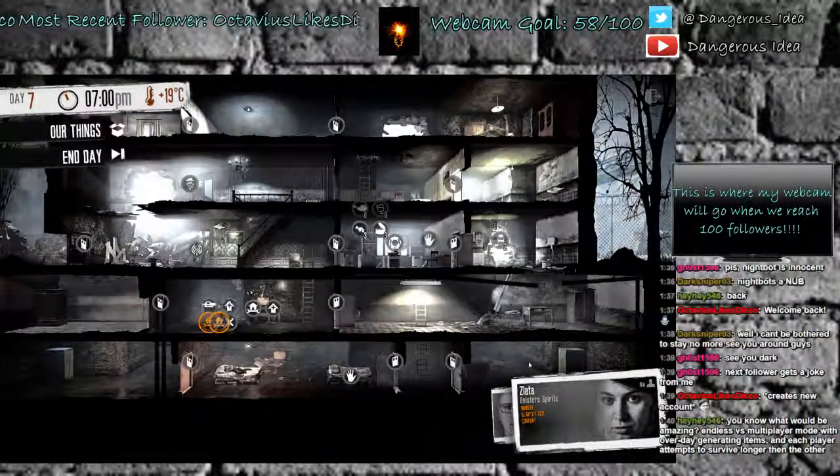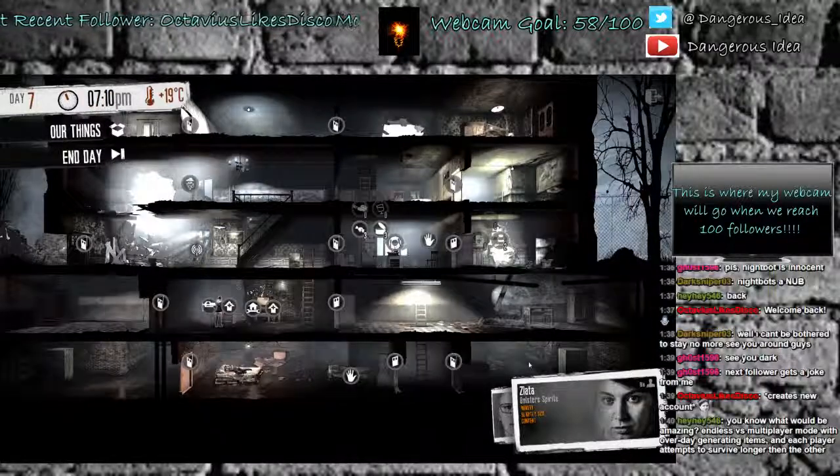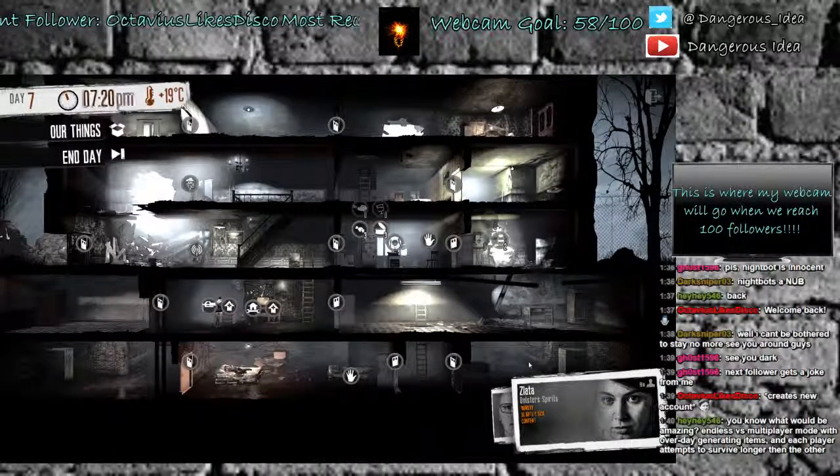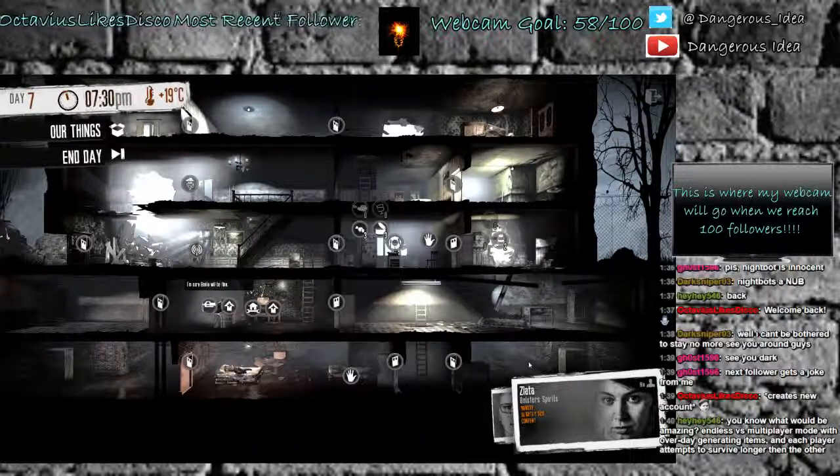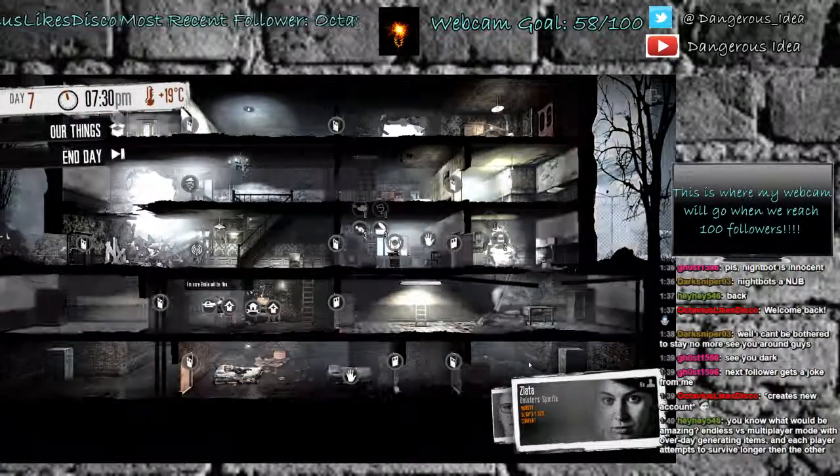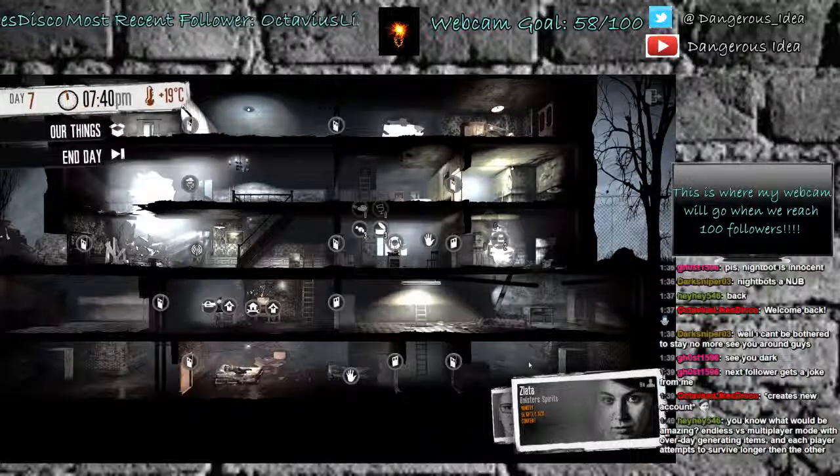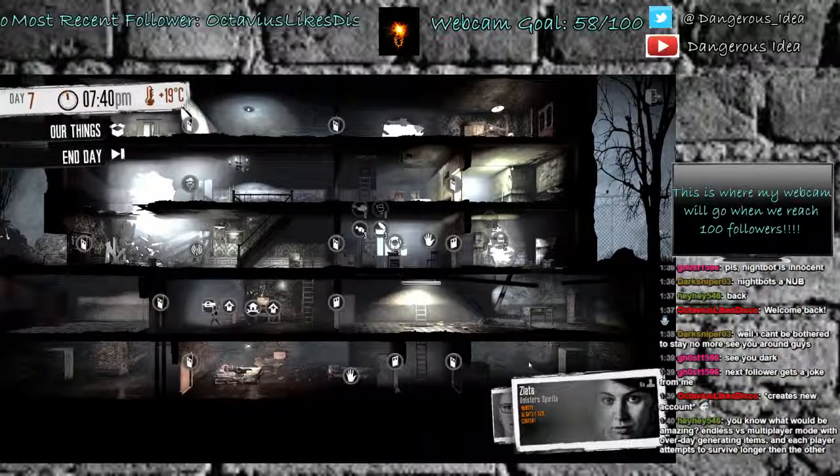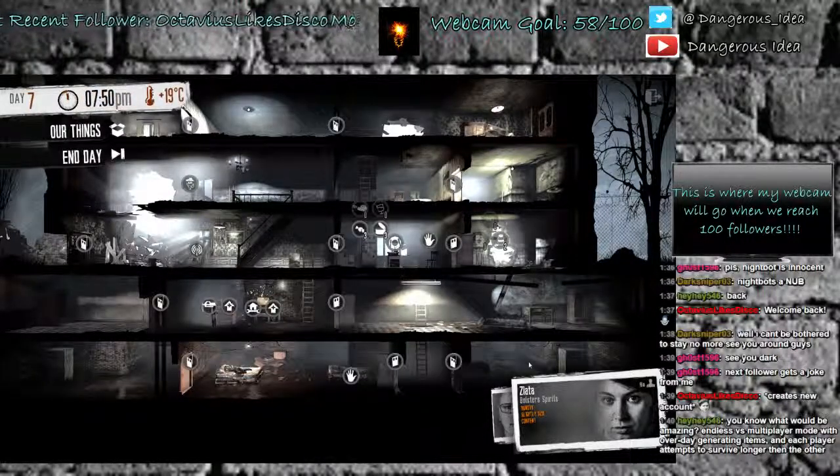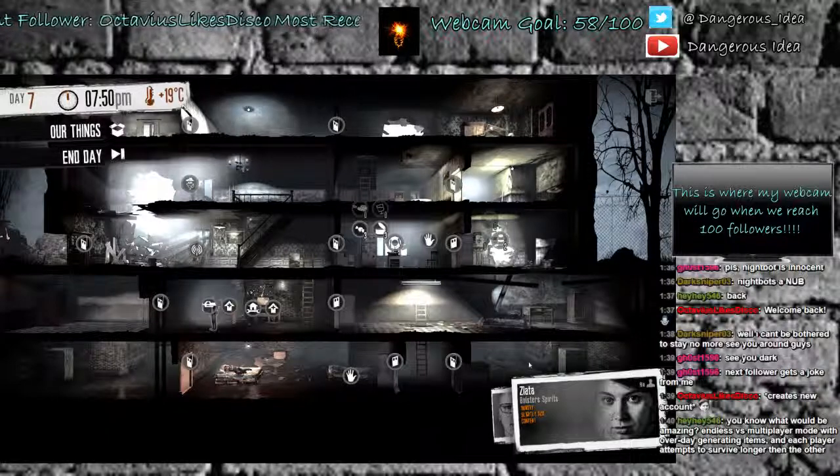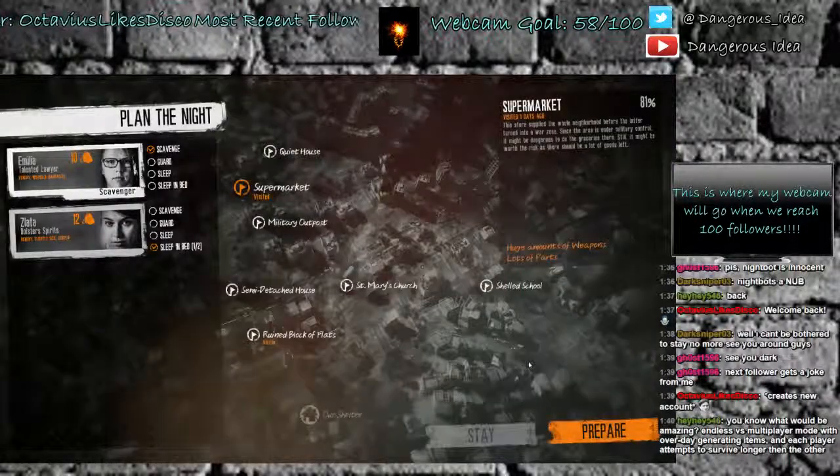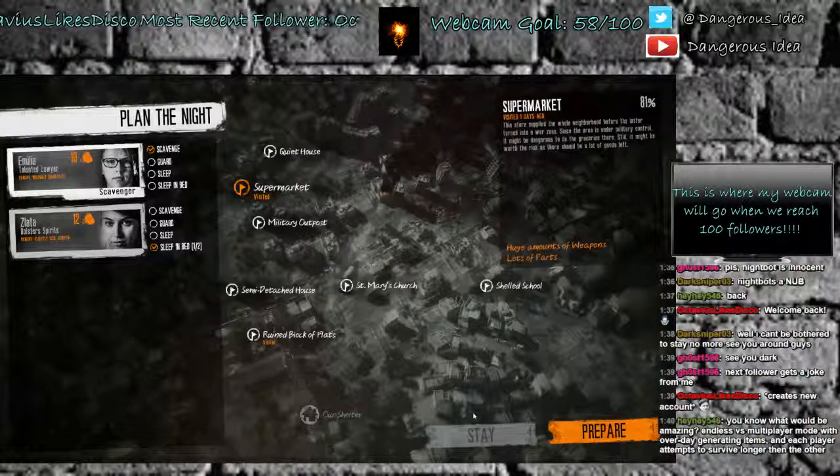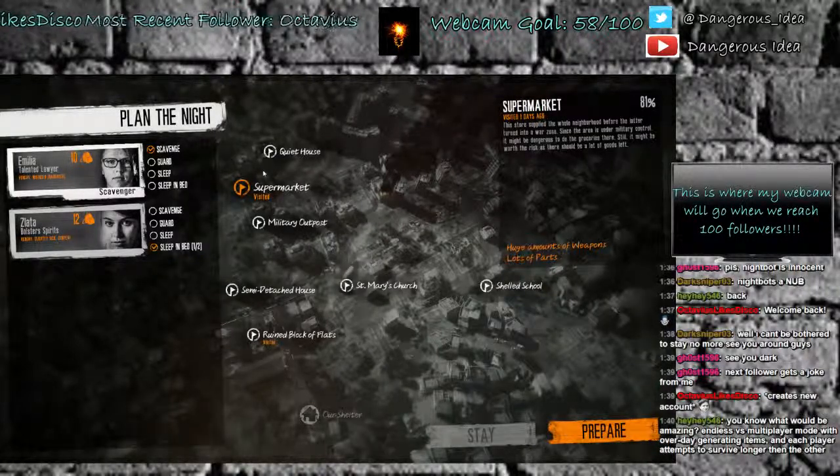Endless first multiplayer mode. Wow. That would be crazy. Endless multiplayer mode. Generating items. Each player attempts to survive longer than the other. That would be insane. That might be fun, though. Might be really fun.